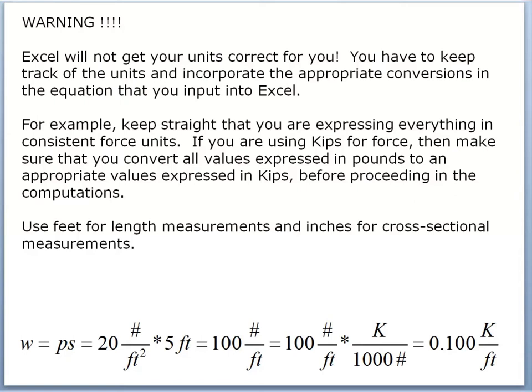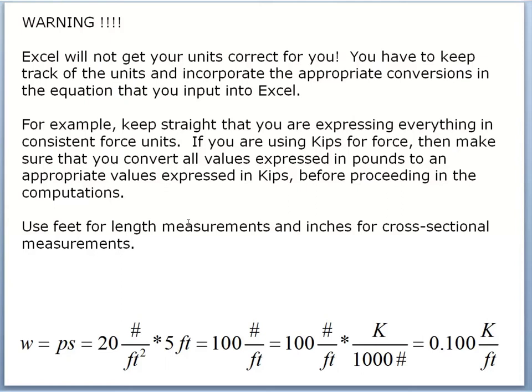Now we're going to go into Excel and do some computations to take us from area distributed load to line load along the beam, which is what we always have to find in order to size a beam. But before we go into Excel, there's a general warning that I want to give, and I will repeat this on a number of occasions: Excel will not get your units correct for you. So don't just start writing an equation into Excel. You really want to carefully write it out longhand and make sure that you have tracked all your units and converted all your units so that they are finally consistent in the final answer. And so before you go into Excel, write out all of your equations. At least one example of each type so that you know what all the conversion factors are.